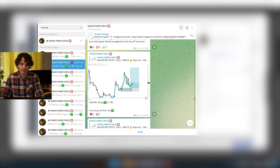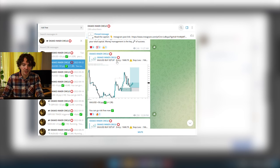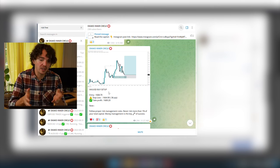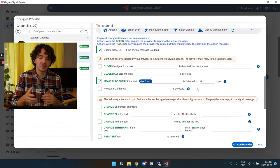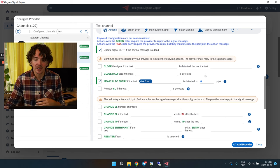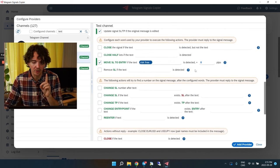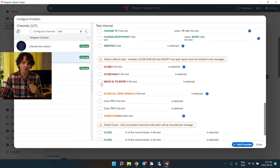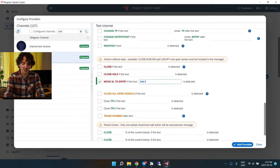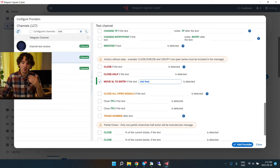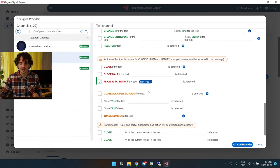I'll check the mark and write 'risk-free' — whenever the copier sees this word, it will automatically put my stop-loss at break-even. For this to work, the provider must be replying to the original signal message so the copier knows which trade is being referenced. If the provider isn't replying, there's another option — you can also specify which asset he's talking about, like XAUUSD, so the copier still understands.